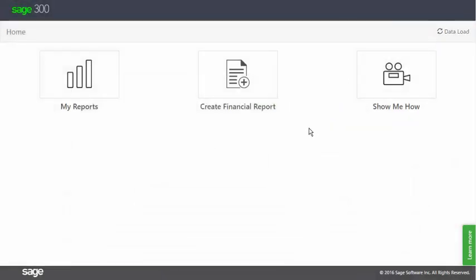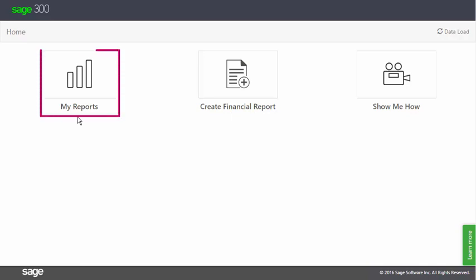Then, on the home page, three functions are included. The first is My Reports. This holds the out-of-the-box reports that ship with the product, as well as those you create yourself. I'll take a closer look at this shortly.